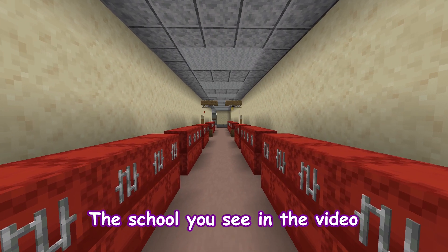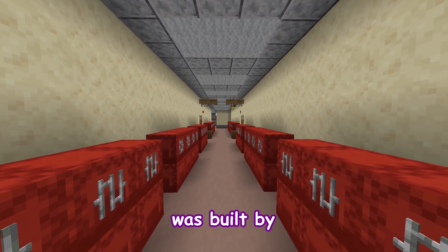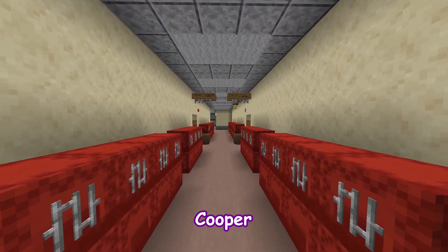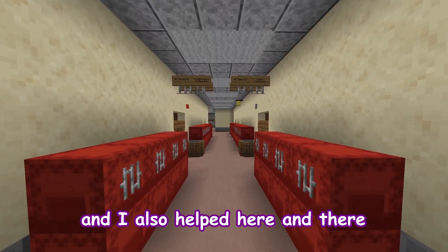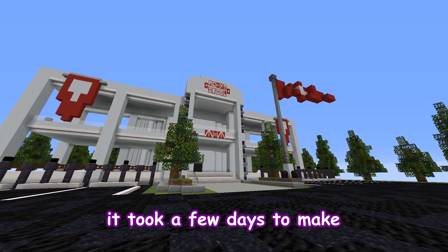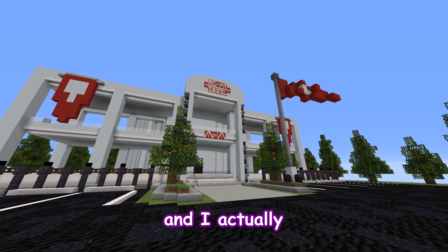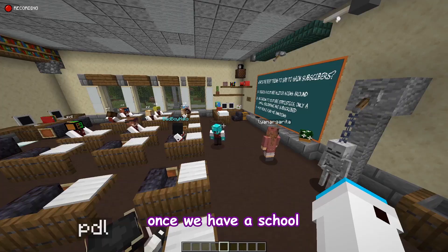The school you see in the video was built by Ali the Frenchie, R2 Animation, Cooper and Frippy, and I also helped here and there. It took a few days to make and it's super detailed — I actually really like it.